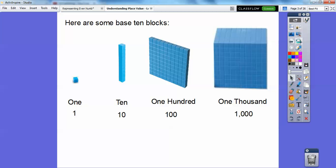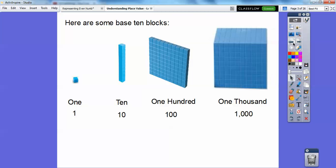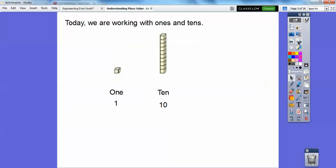Here's another set of base ten blocks. I know those don't look as good, but the practice workbooks have these simpler-looking ones. We're going to be working with those mostly. So today we're working with the ones and the tens. Typically we're going to draw little circles for the ones block and a straight line — we call it a stick — for the tens block.